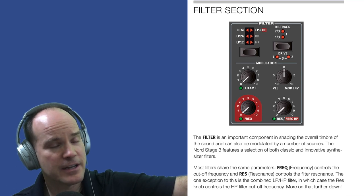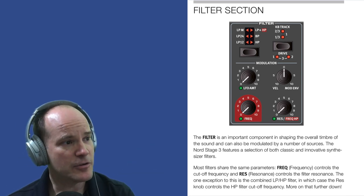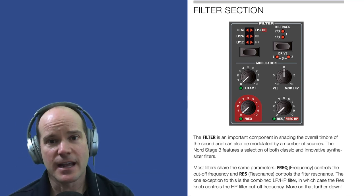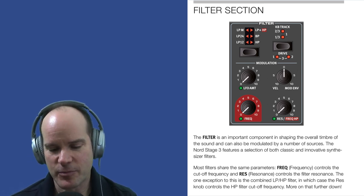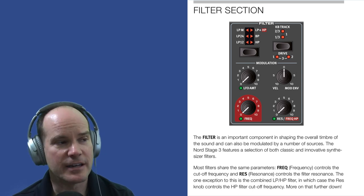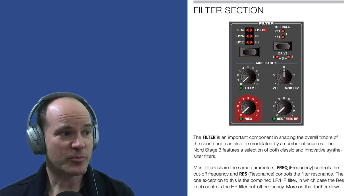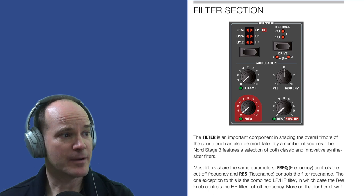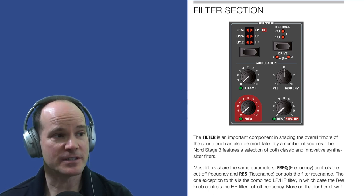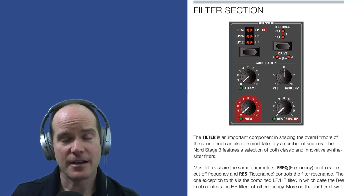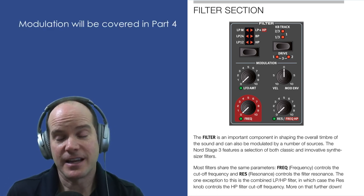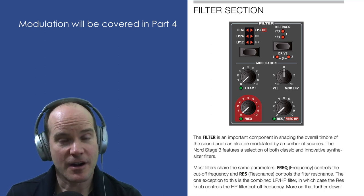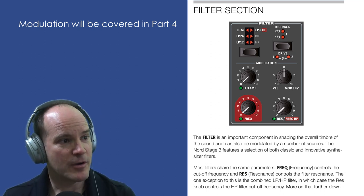Let's start with the filter. We'll look at Nord's definition of it because they do a pretty good job of explaining what it is. Then we take what the manual says and put it to practical use. The filter is an important component in shaping the overall timbre of the sound and can be modulated by a number of sources — modulation being the idea of fluctuating that sound over time. We need to understand filters before we can talk about modulation.